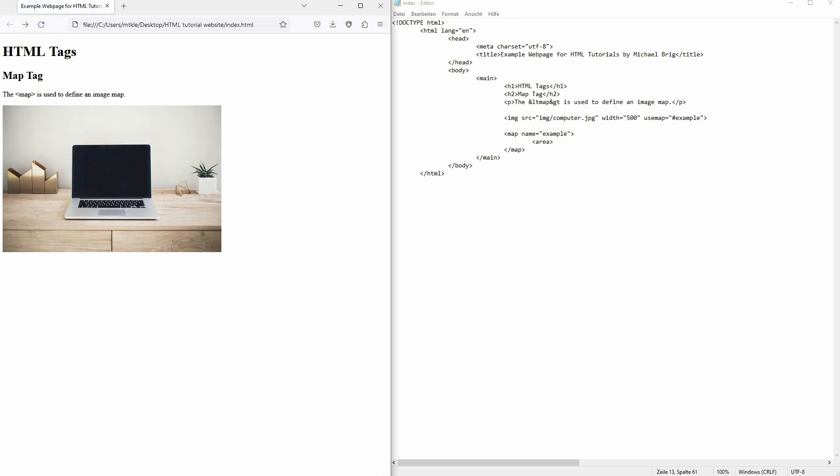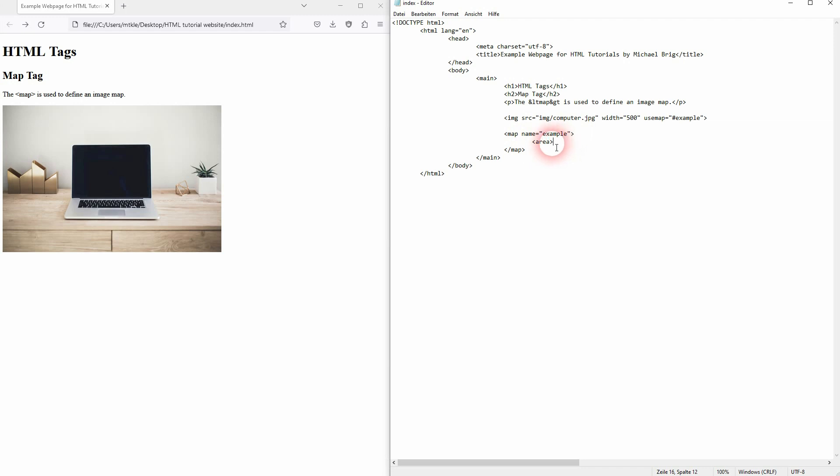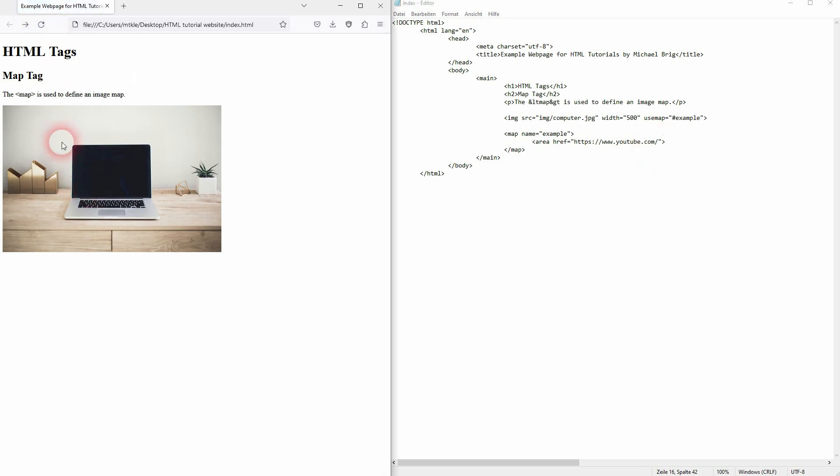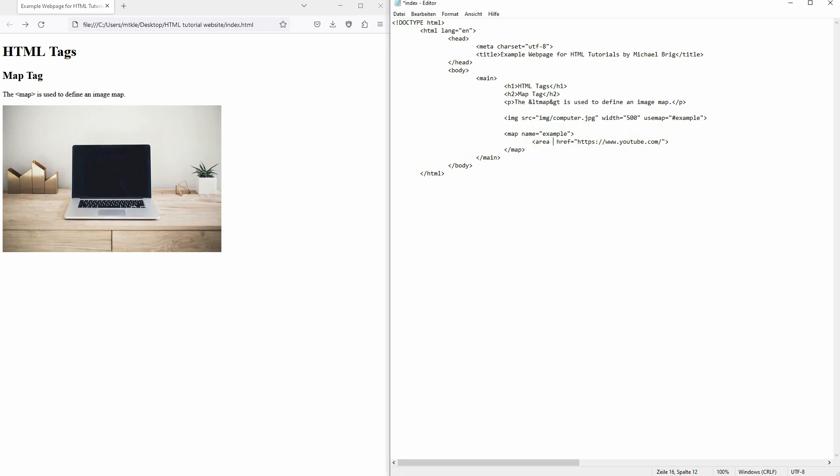And we can now define an area. What we need for that is something that we want to link to. I'll just use YouTube. But you could use any URL. So I'll just paste it here. But we still haven't yet defined what we want to click on and what this is going to look like. At first we need to define the shape. We want to have a rectangle. So set it to rect.